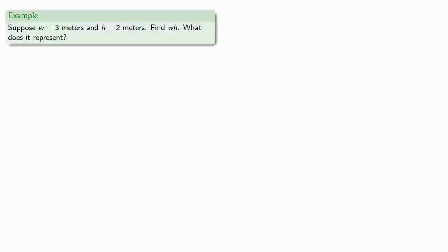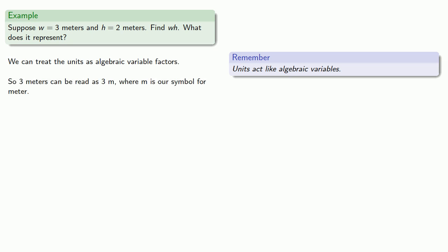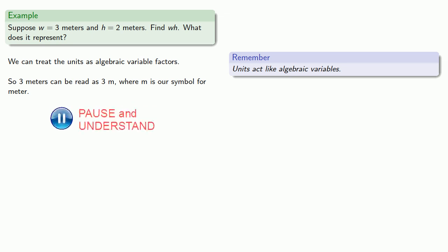Let's see how we can use this. Suppose w = 3 meters and h = 2 meters. First, let's find wh and then determine what it represents. The key idea here is that units act like algebraic variables. In particular, we can treat the units as algebraic variable factors. For example, 3 meters can be read as 3m, where m is our symbol for meter.